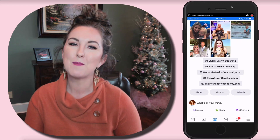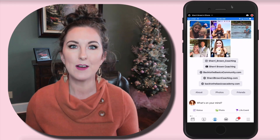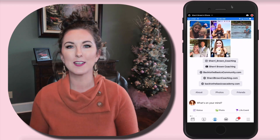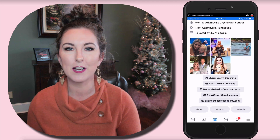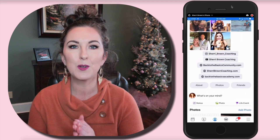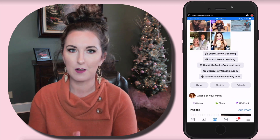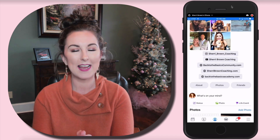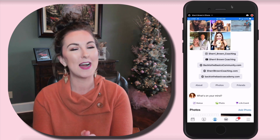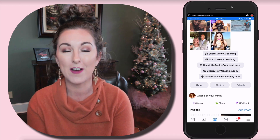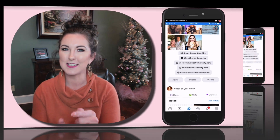On today's video, I'm going to be showing you how to add these cool little clickable links that you're seeing to your Facebook profile. This is a question that I have been asked and therefore I am delivering. So if you want to know how to do it, stay tuned.